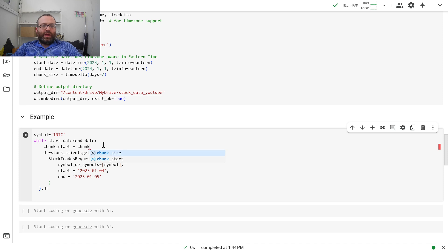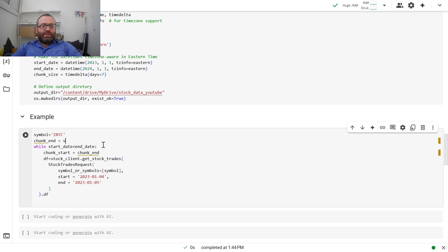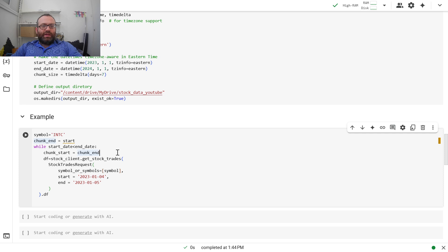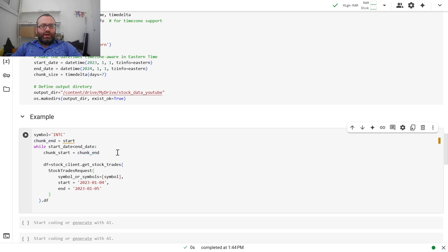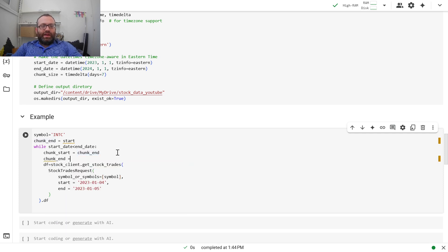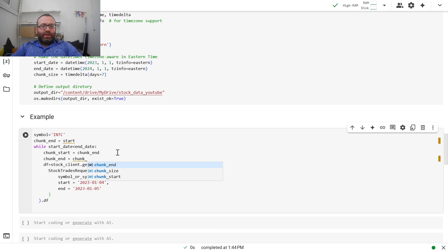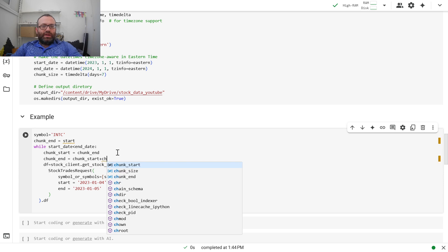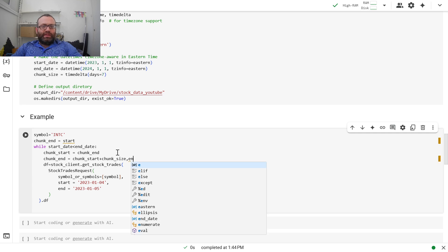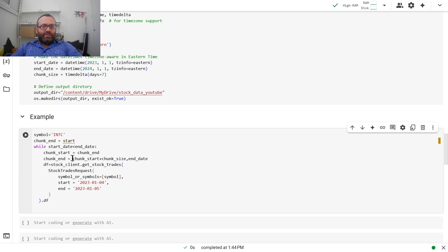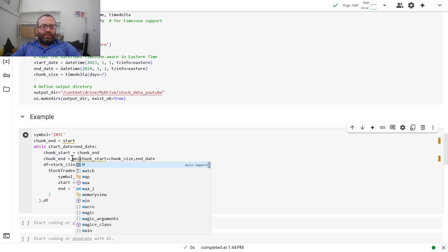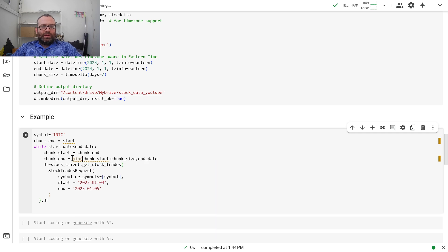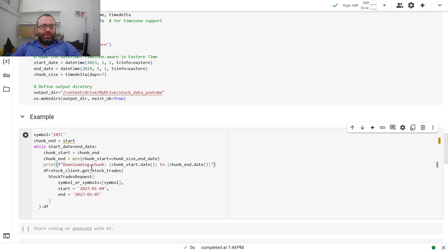Then I'll do chunk_end equals start. Because now I can do chunk_start and then I can have a chunk_end. And chunk_end can be chunk_start plus chunk_size. But what if you go over, so I'll do end_date. So I'll do min of these two.